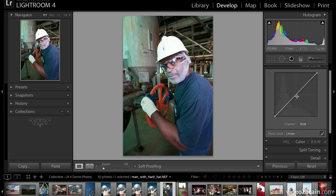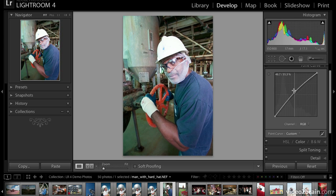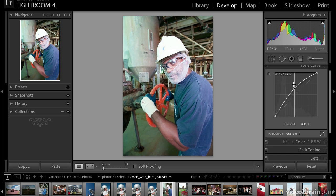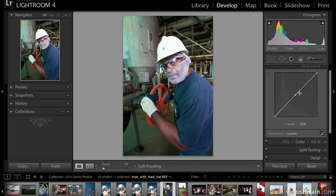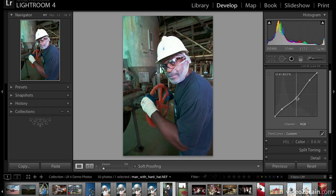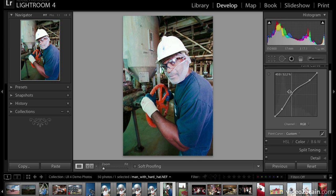I'll start by creating one point right in the middle of the graph by clicking on the line, then dragging up — you can see how the curve is working and how the whole image brightens up. Dragging it down darkens the image. That's the basic principle: up lightens and down darkens. Now I have one point in the middle. I'll create another point down in the shadow area and another in the highlight area. Watch what happens when I click and drag on the middle point — those two anchor points hold, and we're just moving the region in between, increasing or decreasing contrast.